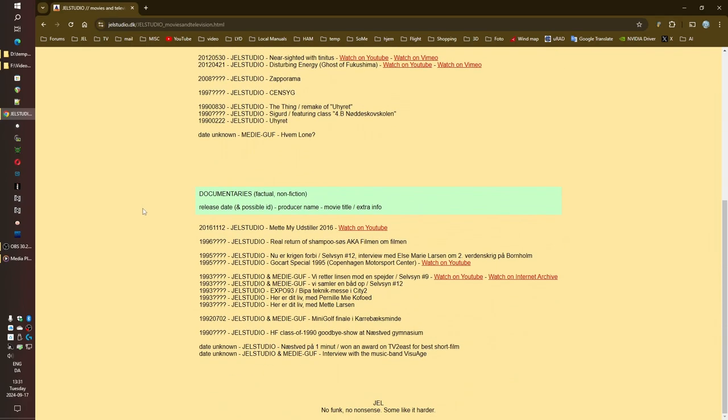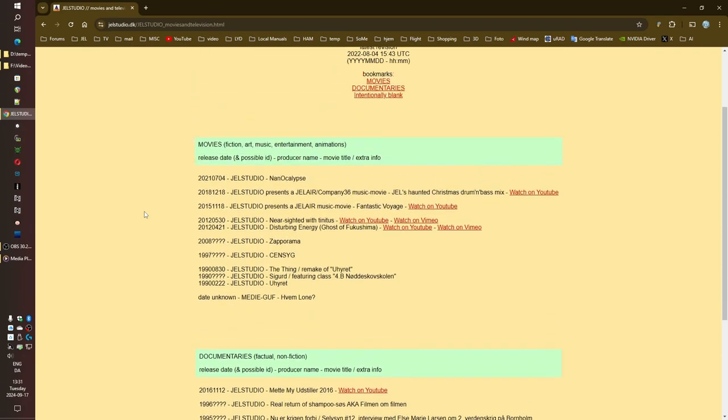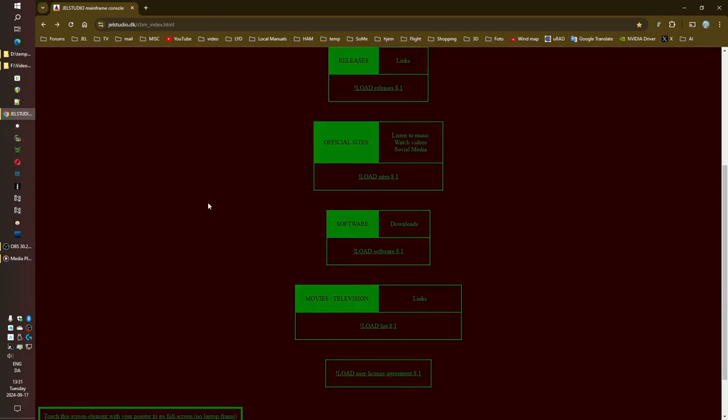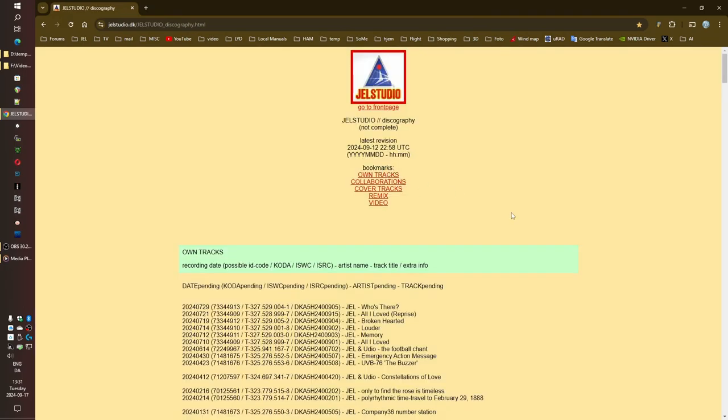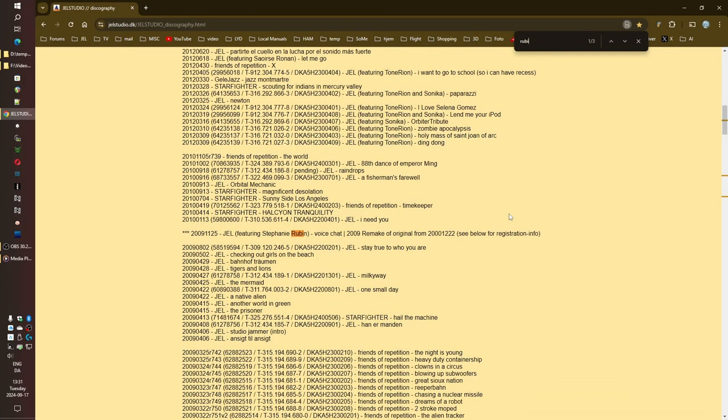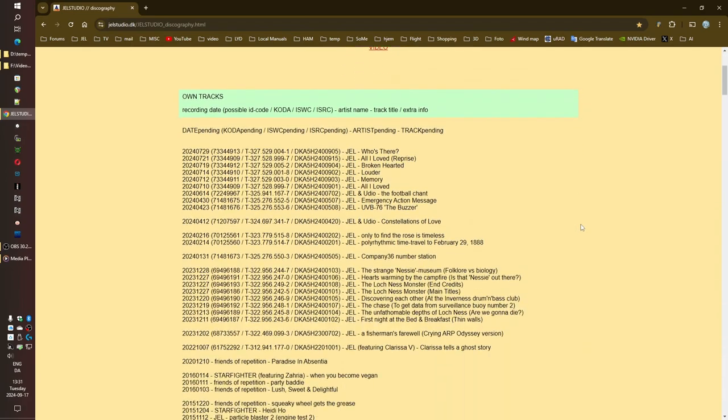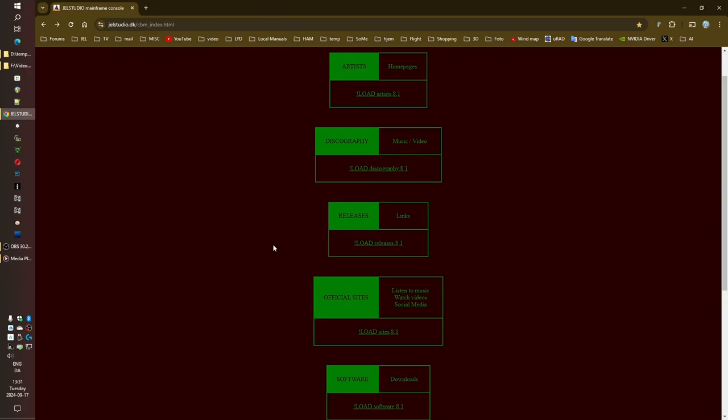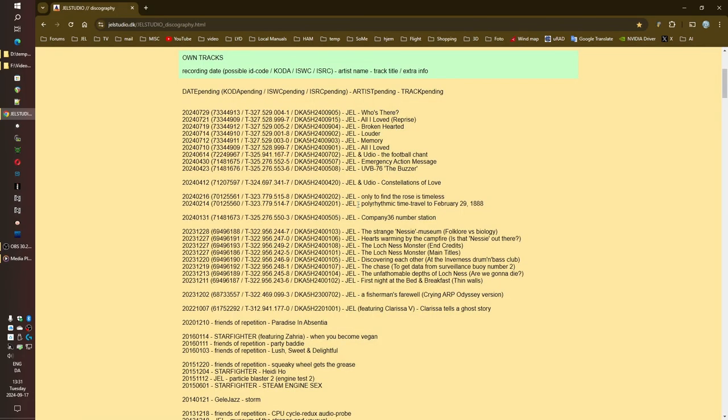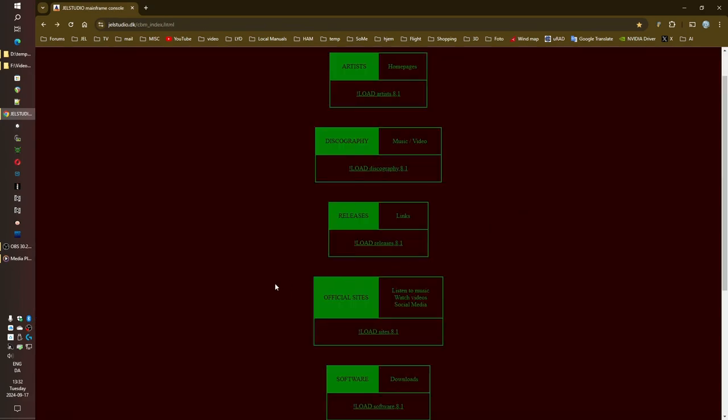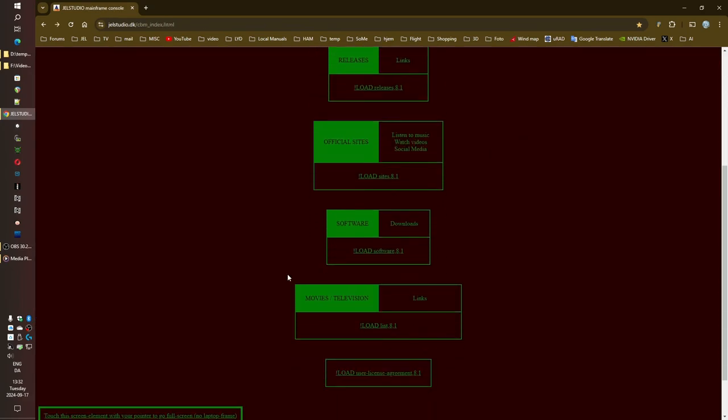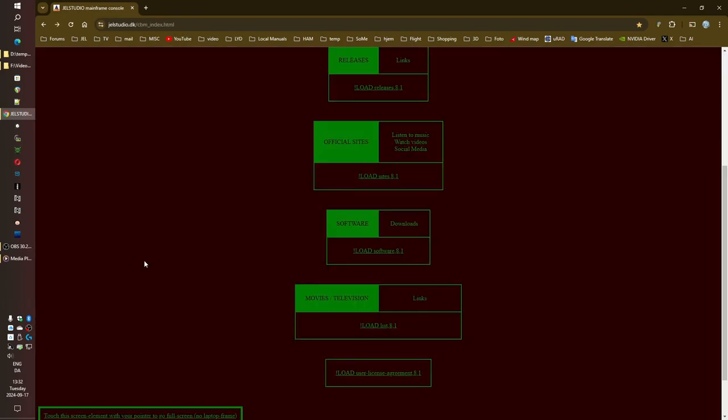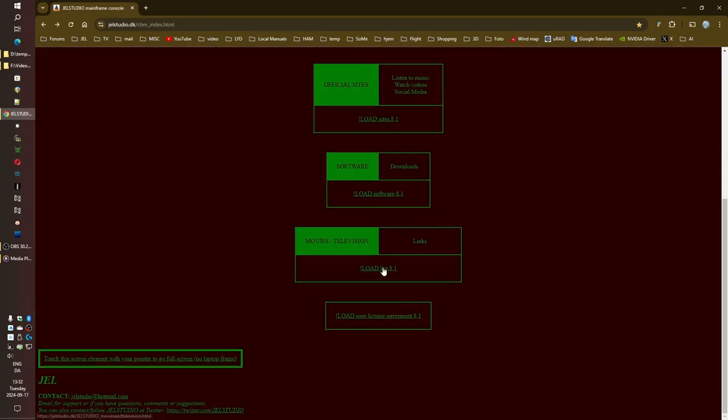So we've explored this incredible musical landscape, but what does it all mean for our listener? What should they take away from this deep dive into JEL's discography? I think the key takeaway here is that JEL's music is more than just a collection of sounds. It's a testament to their constant evolution as an artist, their willingness to experiment, their playful defiance of any kind of label. And let's not forget that mischievous playful side. It's like they're inviting us to play along, to unravel the mysteries woven into their work. But it's not just about the music, is it?